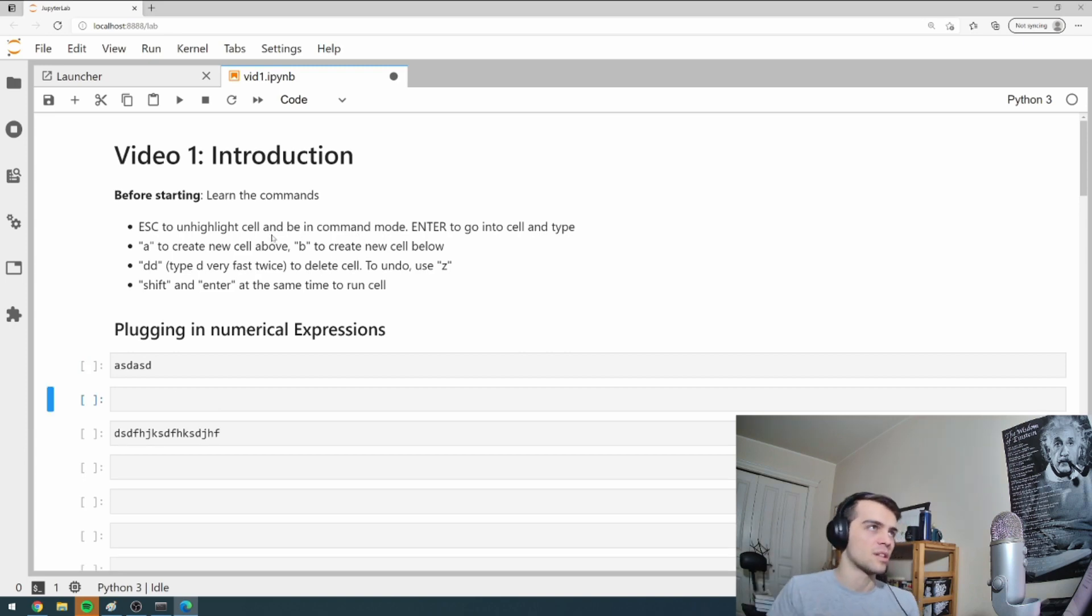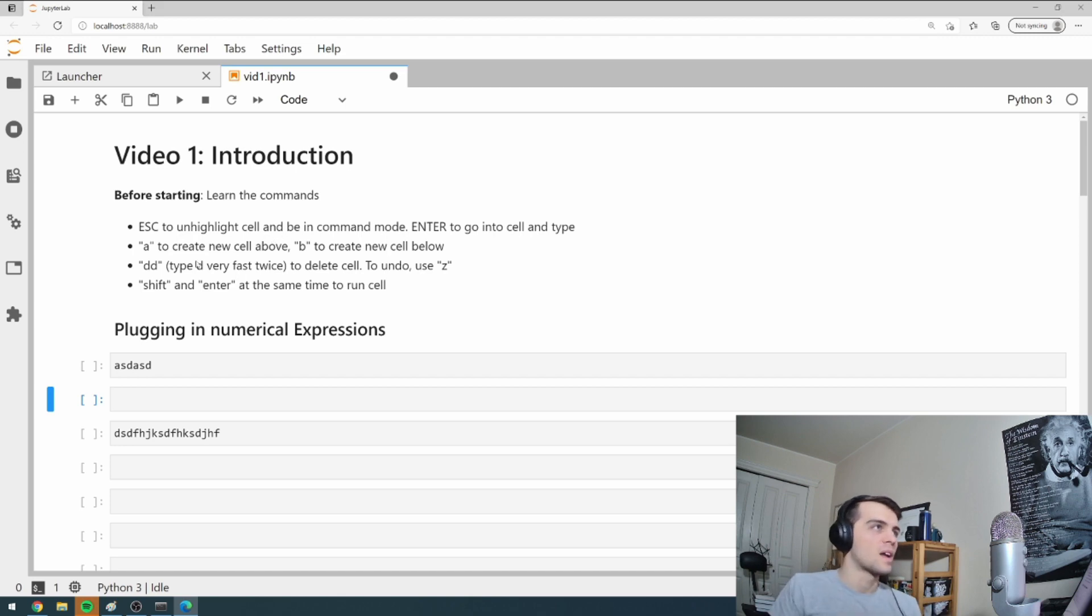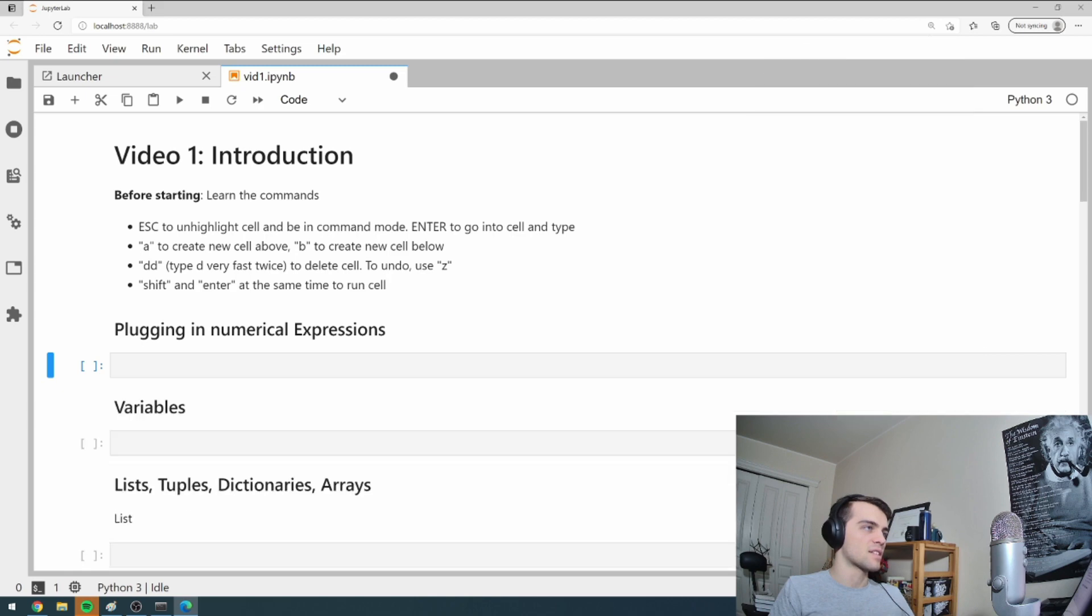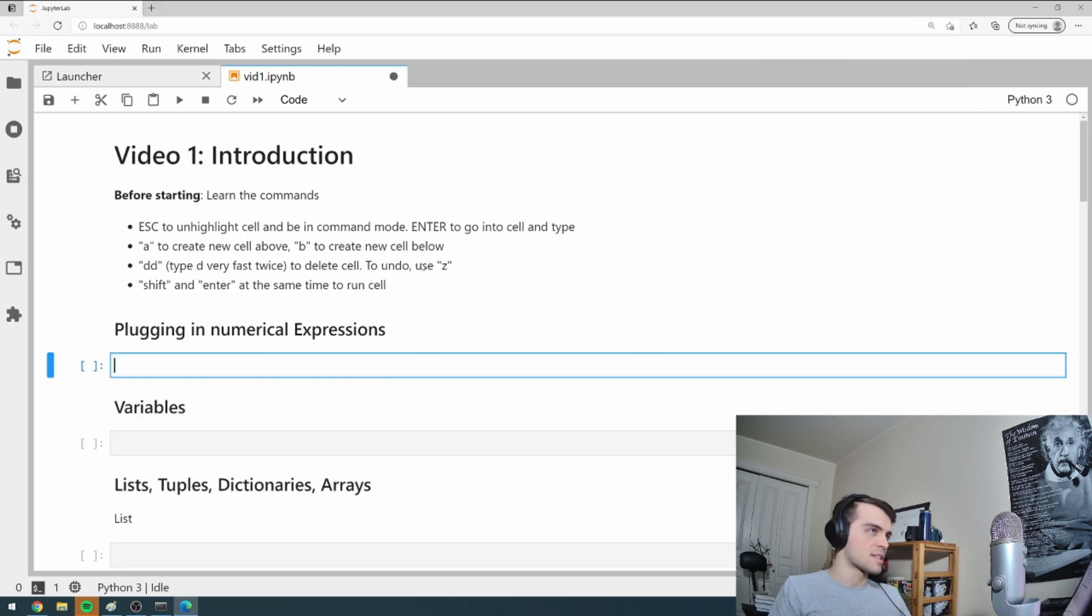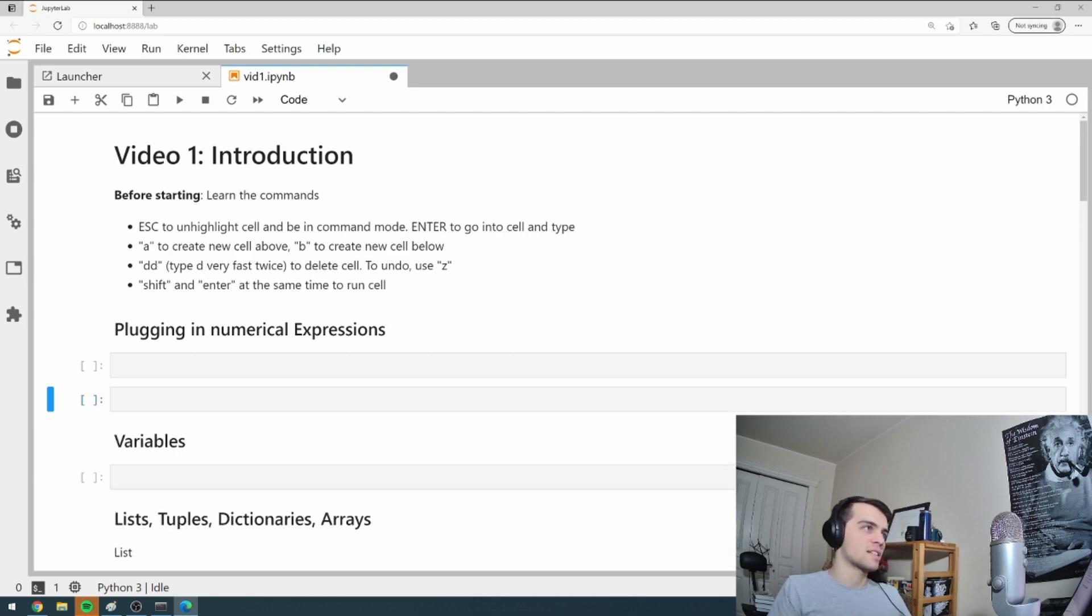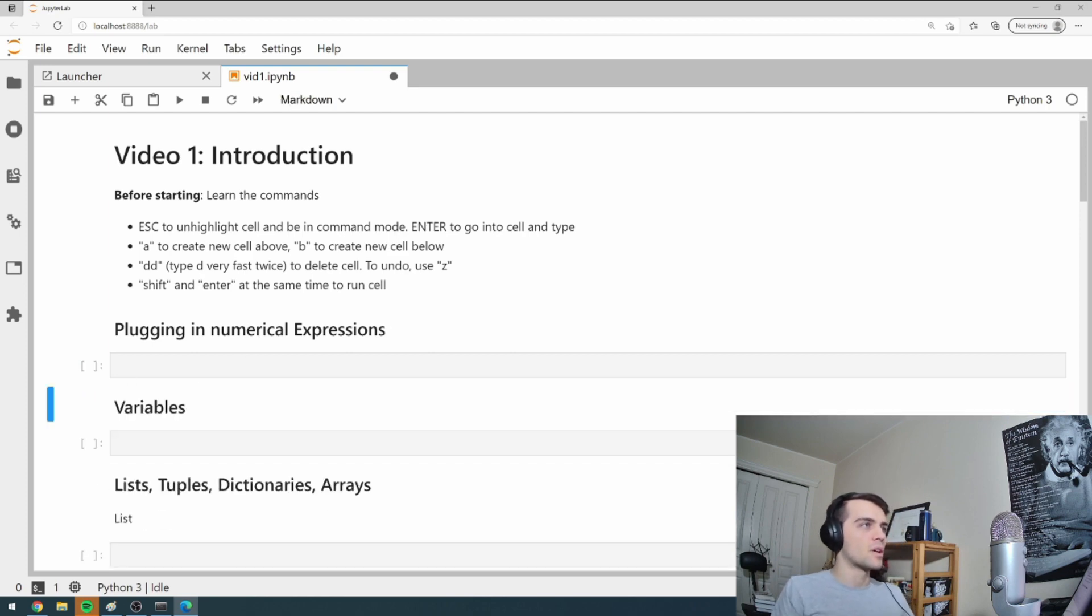Practice them. Get used to them. It should be natural. If you type DD really fast, it'll delete cells. So DDDD. Notice how it's deleting these cells. I'm tapping it really fast. And if I want to undo that, if I delete a cell and I don't want to delete it, I can press Z to get it back.